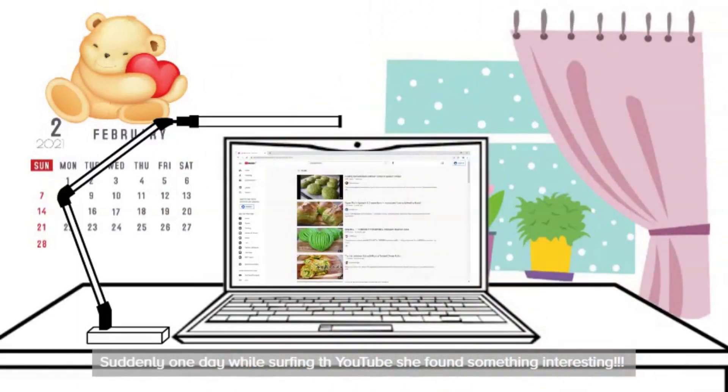Suddenly one day while surfing YouTube she found something interesting — she found out the filter button.